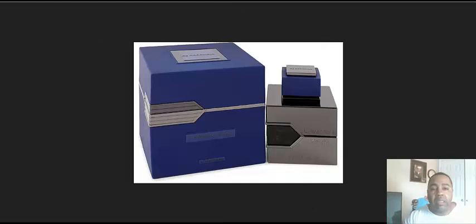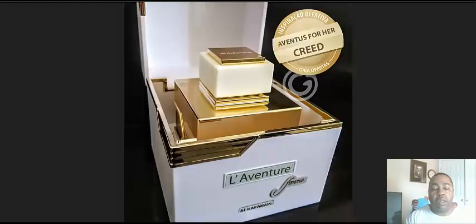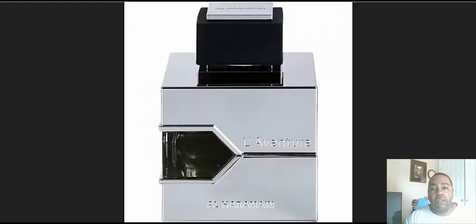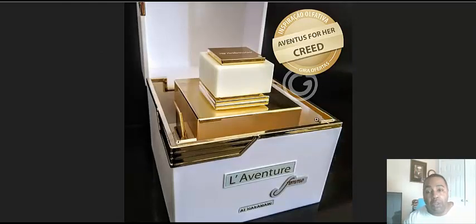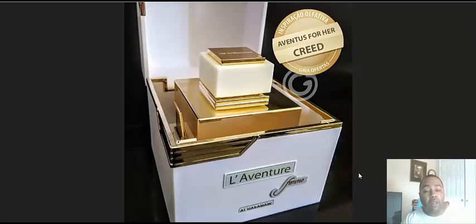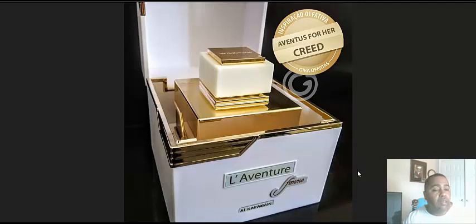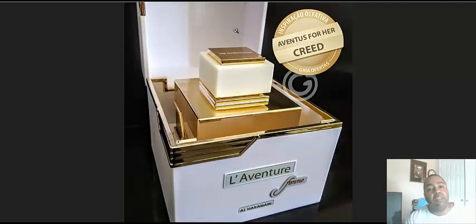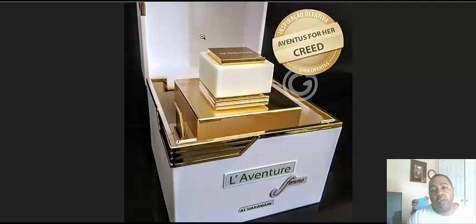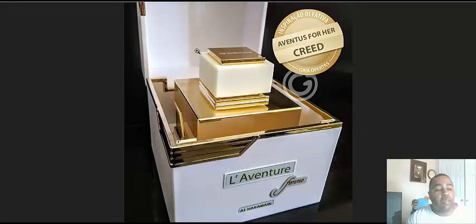With that being said, these are all good clones. Seeing that this is the only Aventus for Her clone that is out, if you don't want to spend all that money, this is as close to the Creed Aventus for Her as you can get without dropping a whole lot of money.